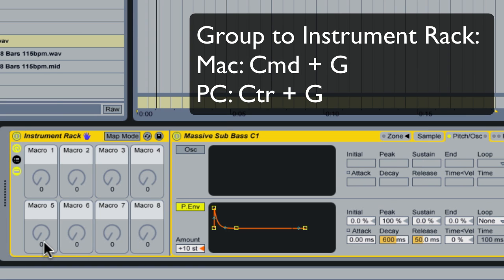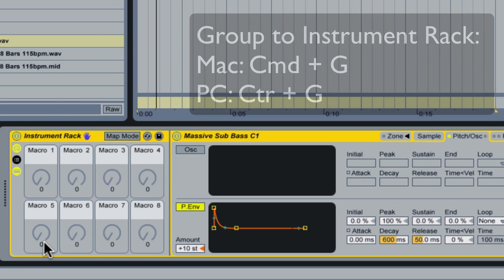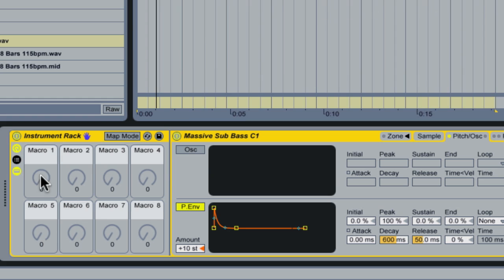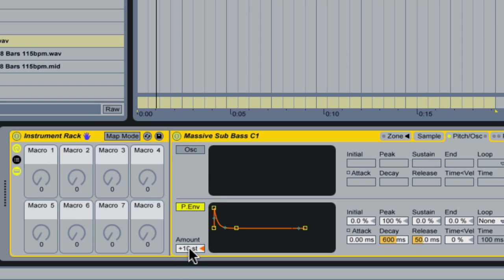Macros are sweet. I love macros. And they allow us to control internal parameters from sampler from these eight basic knobs right here. So what I'm going to macro is I'm going to macro this pitch envelope amount so that I can control a parameter I'm just going to call thump.